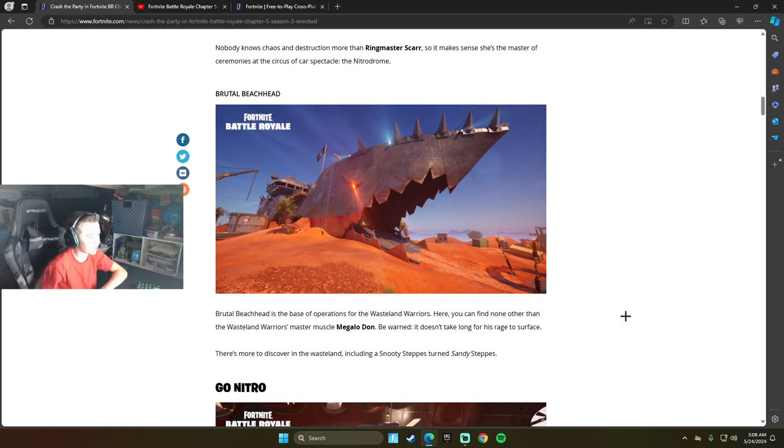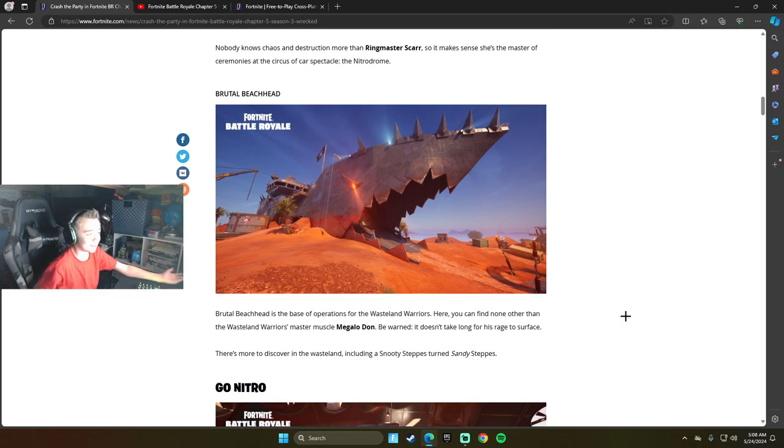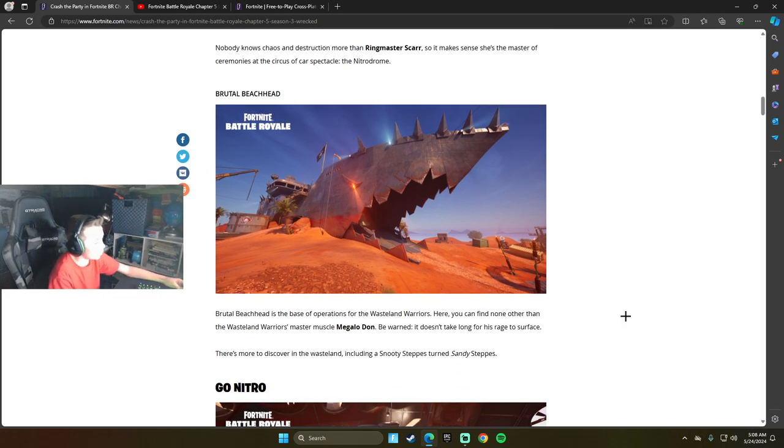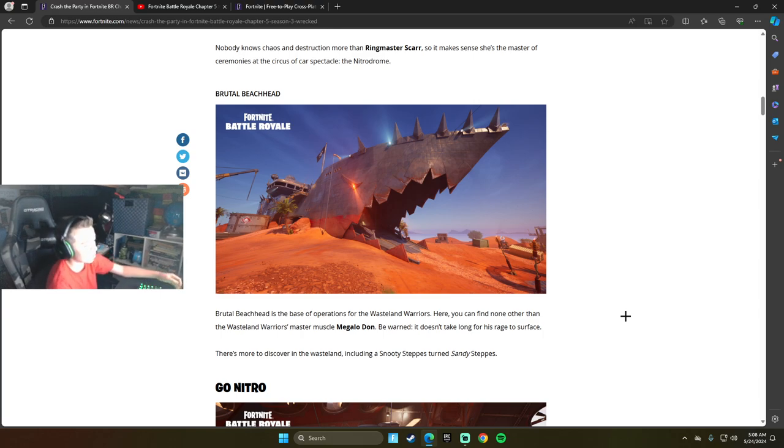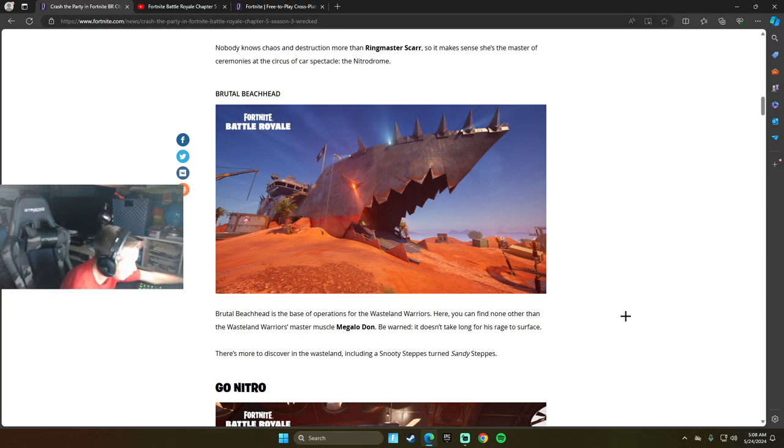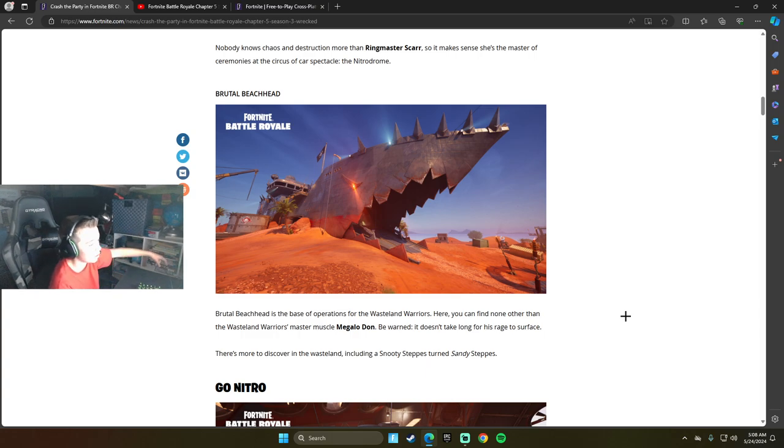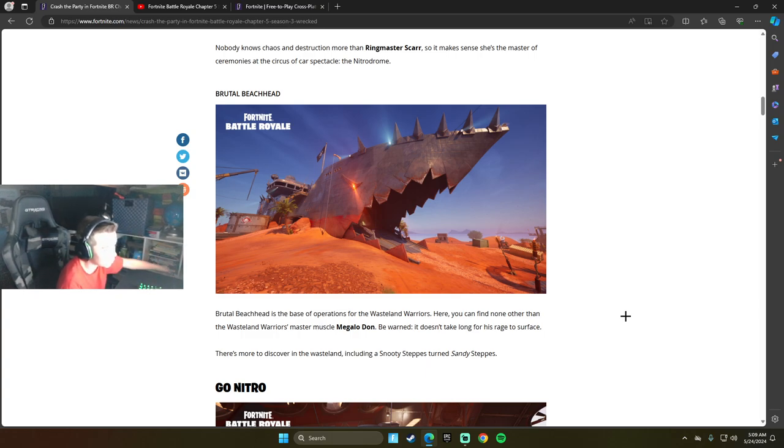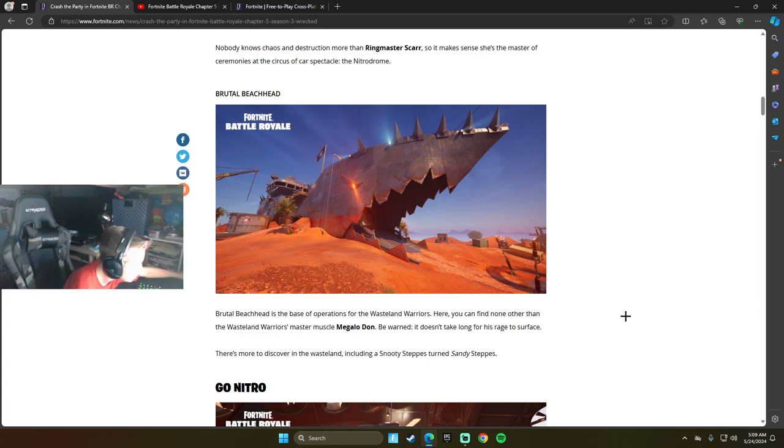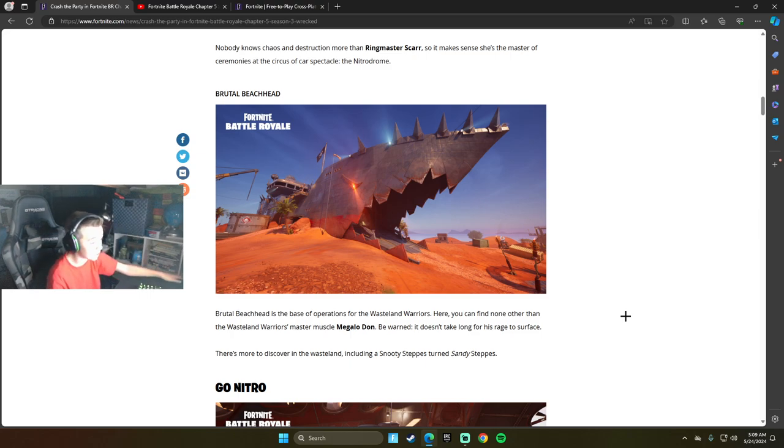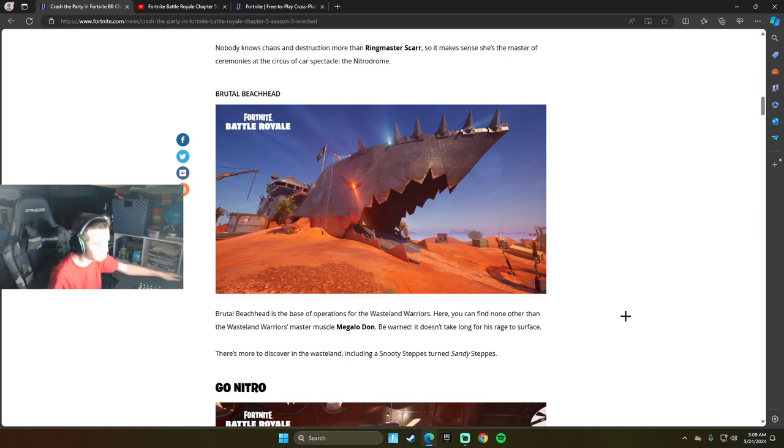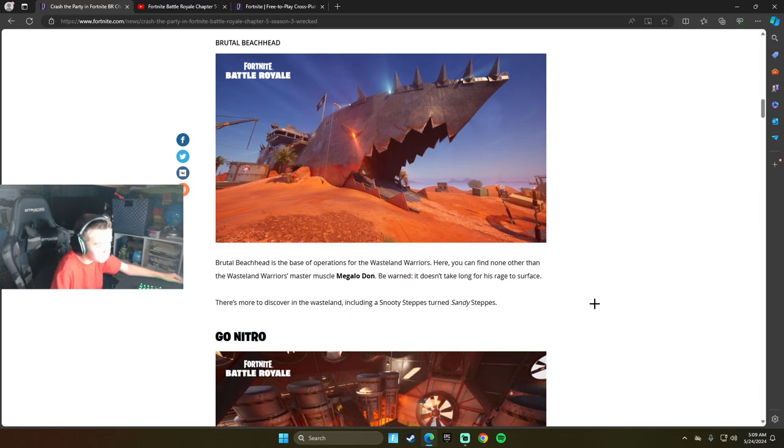Brutal Beachhead, so it's a shark. Brutal Beachhead is the base of operations for the wasteland warriors. Here you can find another in the wasteland warrior's master muscle, Megalodon. Be warned, it doesn't take long for his rage to surface. There's more to discover in the wasteland, including snooty steps turned sandy steps.